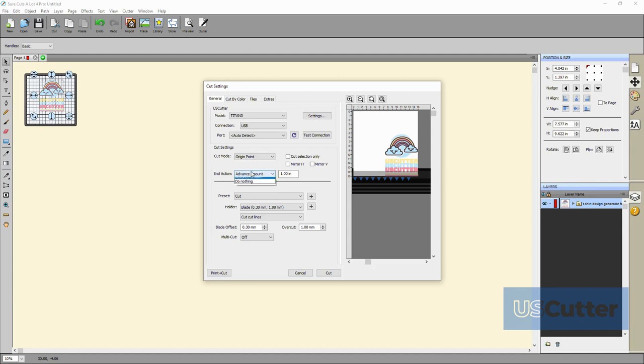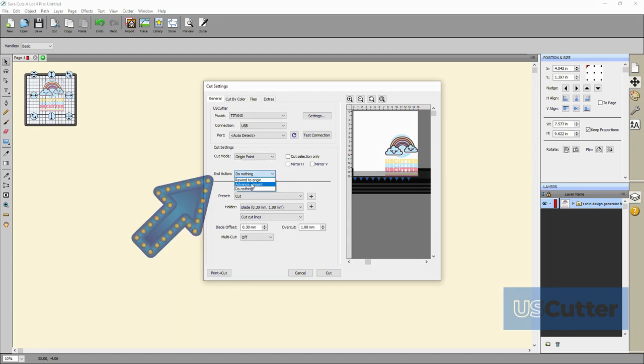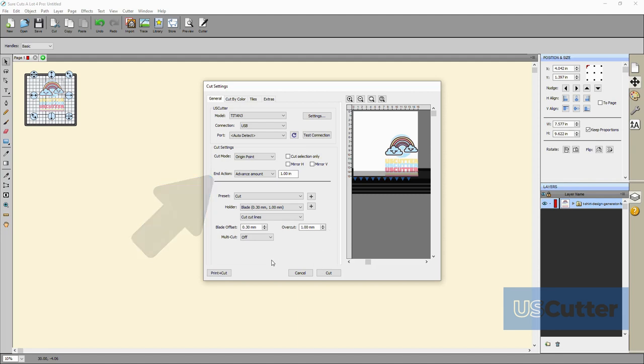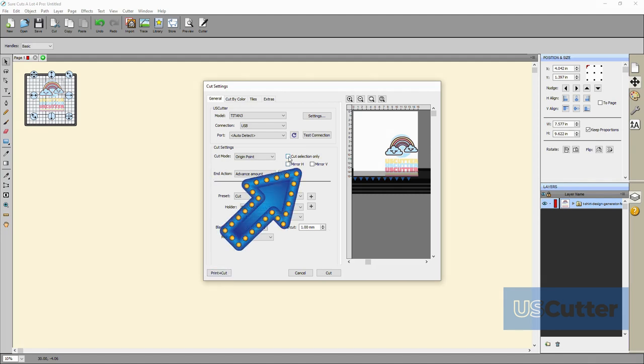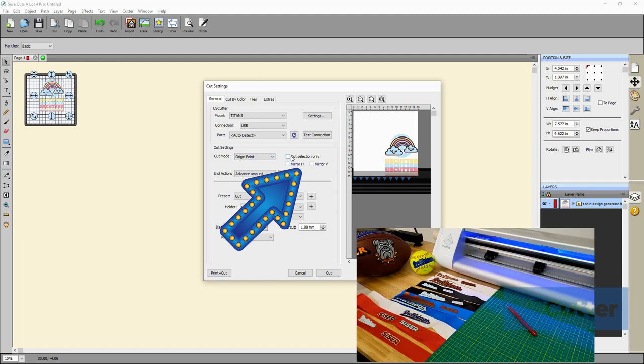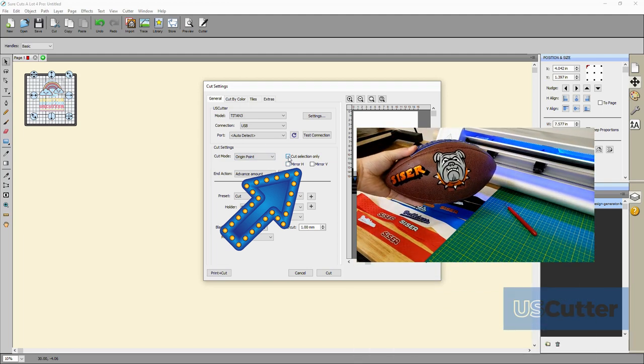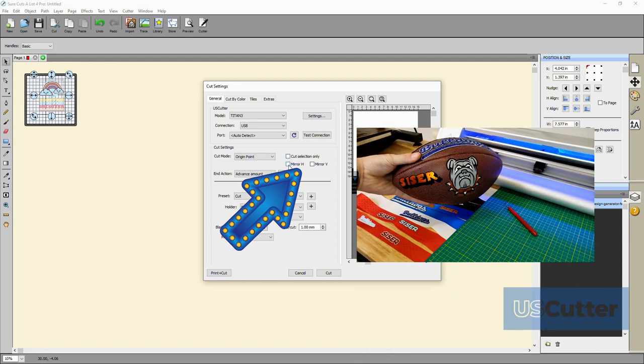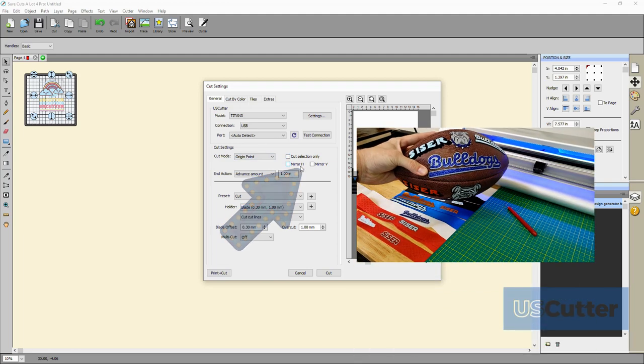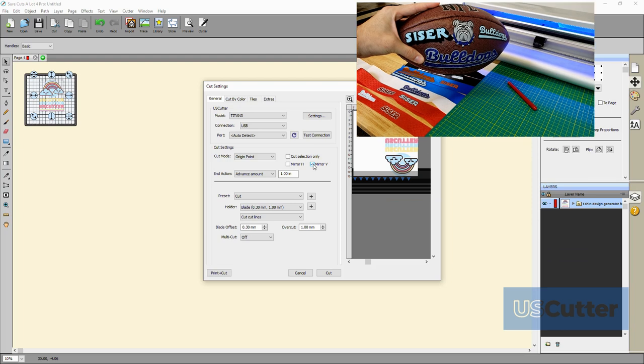Below that is another drop down menu but this is for your end action. Do you want the machine to return to the origin point? Or would you like it to spit the job out a few inches past where you finished cutting it? Then you have your mirror horizontal or mirror vertical checkboxes. You will need these for heat transfer vinyl designs. You can really layer some cool stuff with heat transfer vinyl.